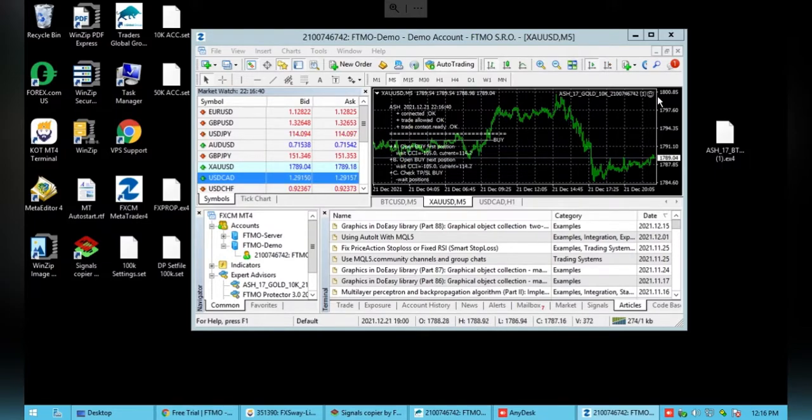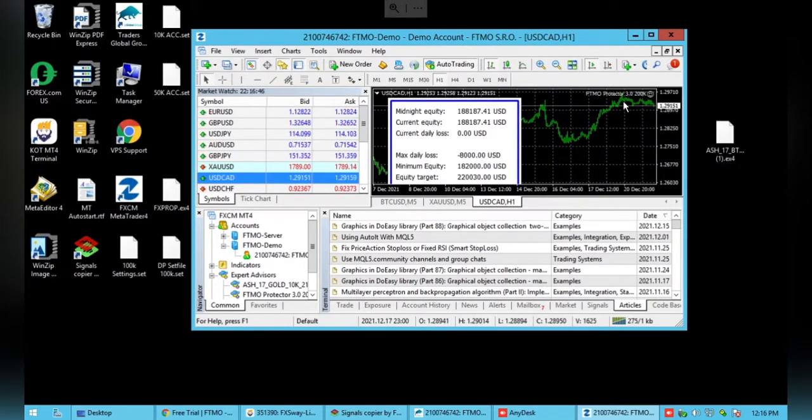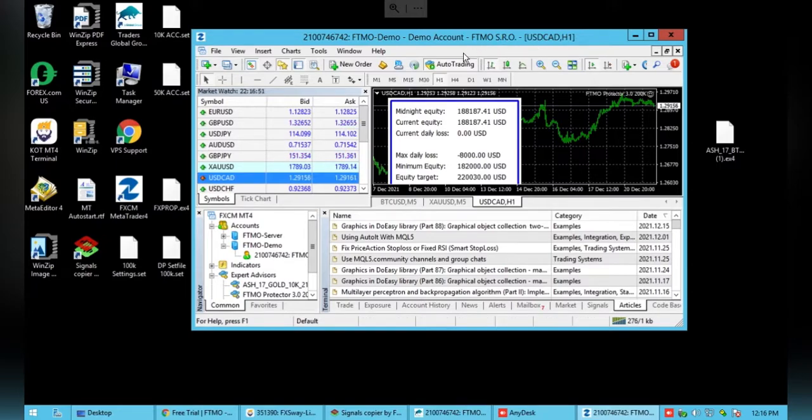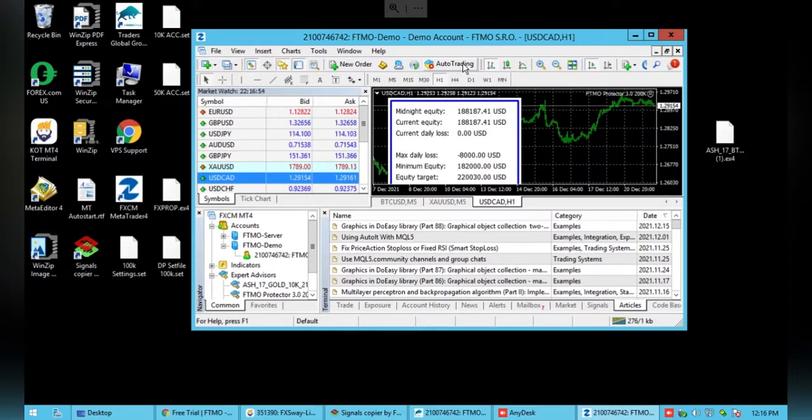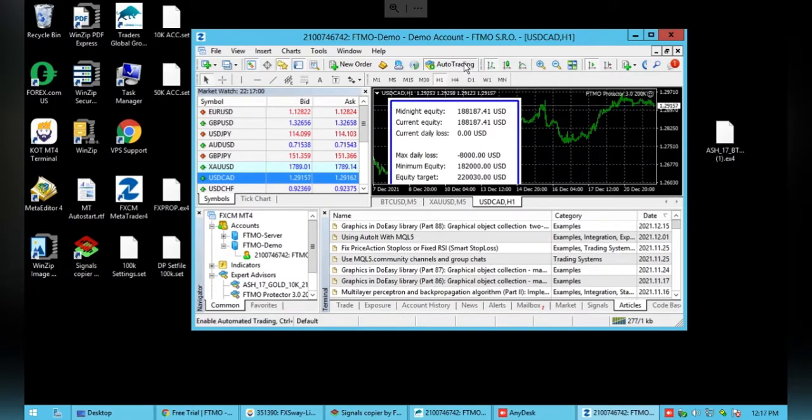So there it is, a happy face on both, which means the Expert Advisor is installed and it's actually running right now. I don't want to run it right now so I'm just going to turn it off. But as you can see, if I want to turn it on again, it's quite simple, just press that button and there it is, ready to go. I'll turn it off and it is that simple to set up an Expert Advisor.